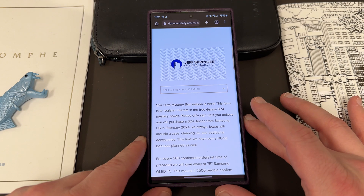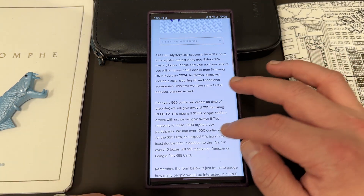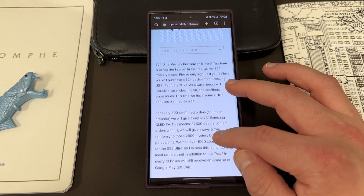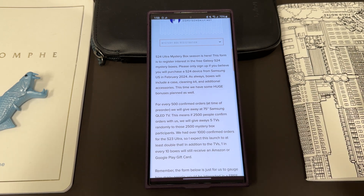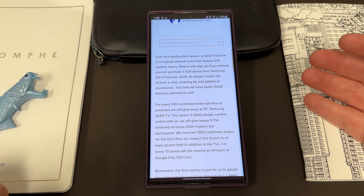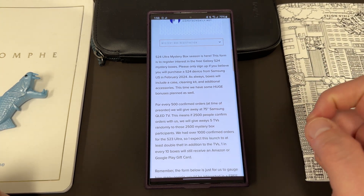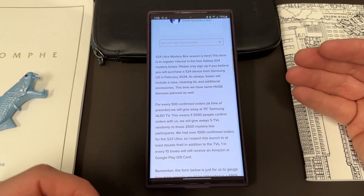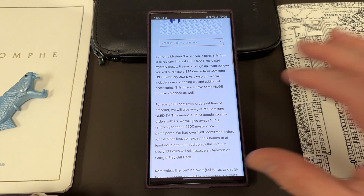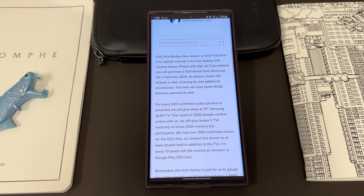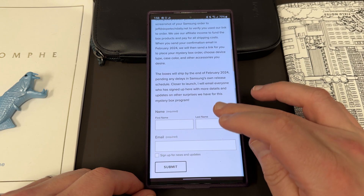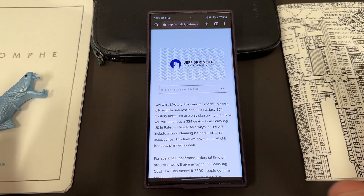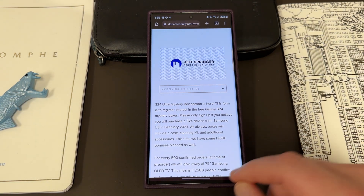If you guys are going to be ordering a Galaxy S24 device in February 2024 — we know it's five months away — we are doing the mystery box program again, where you get a free case, free cleaning kit, and other accessories like a phone stand. There'll be some huge surprises, including this time every 500 people who actually use our link to order a Galaxy device and sign up for mystery box, we'll be giving away a 75-inch Samsung TV. So if 500 people use our link, we give away one TV; if 1,000 people use the link, we give away two TVs. You'd also have a chance to win that TV — it'll be random among all who use our link. The only thing you have to do is use our link at the time of launch. This form is to sign up with interest; we'll send out emails closer to launch with more details. There's no cost to you — it's 100% free. We cover shipping. It is US only as usual. Check out the link in the pinned comment and description.